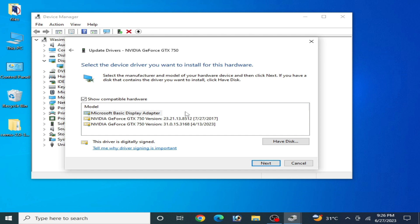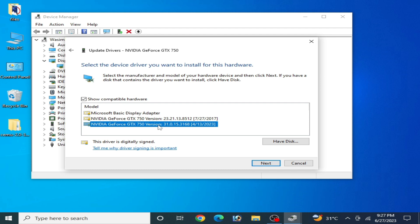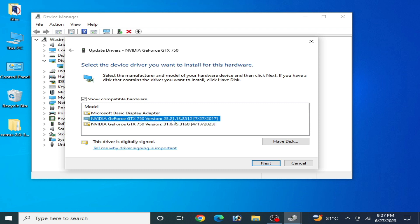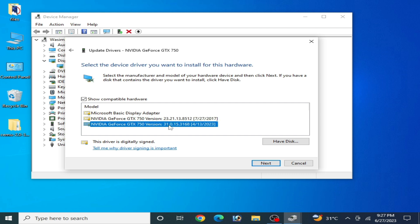Now you can see all drivers already installed on your PC for your GPU device. If you are using the oldest version drivers for your GPU, please update to the newest version drivers. These are the oldest version drivers and these are the newest version drivers. If you are already using the latest version drivers for your GPU, you can try switching to an older version, and vice versa — if you are using the oldest drivers, try the latest version drivers for your GPU device.